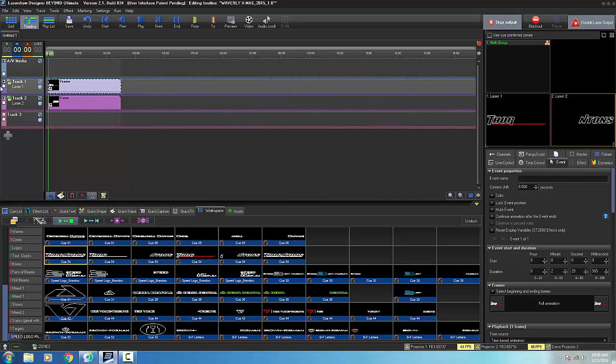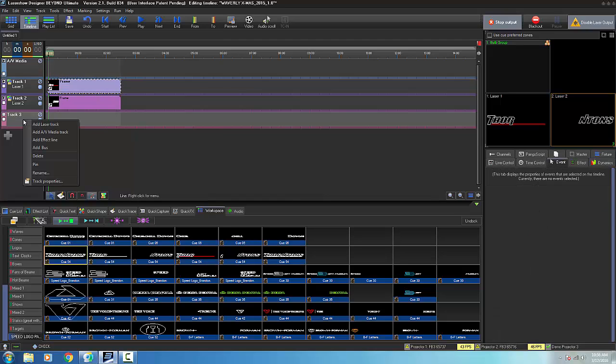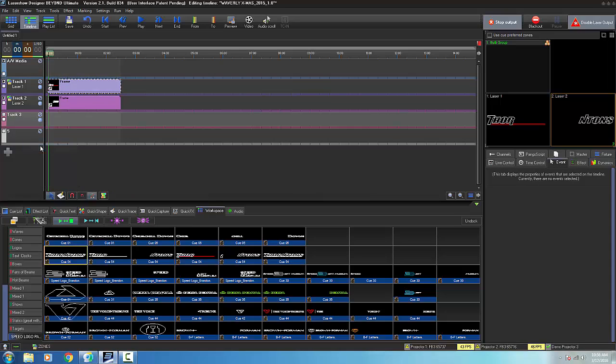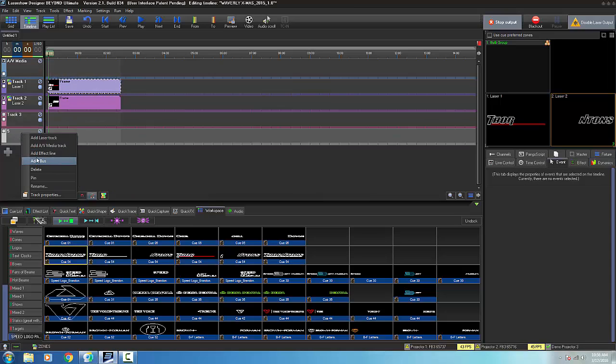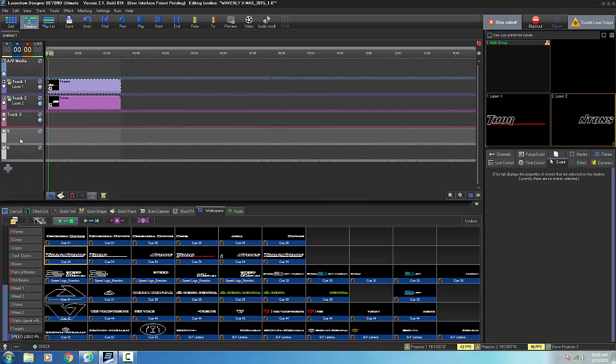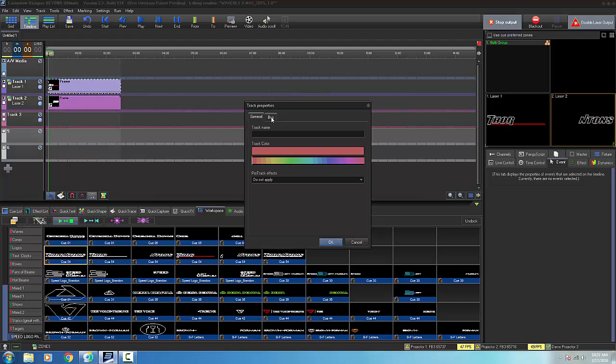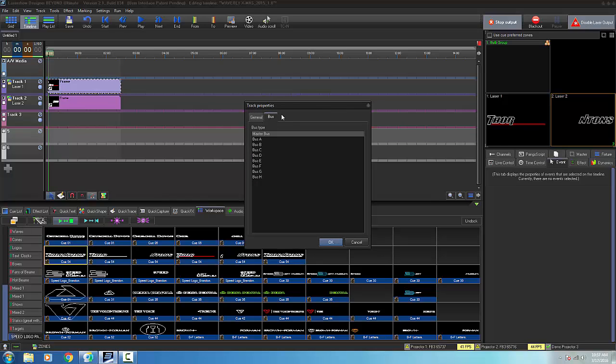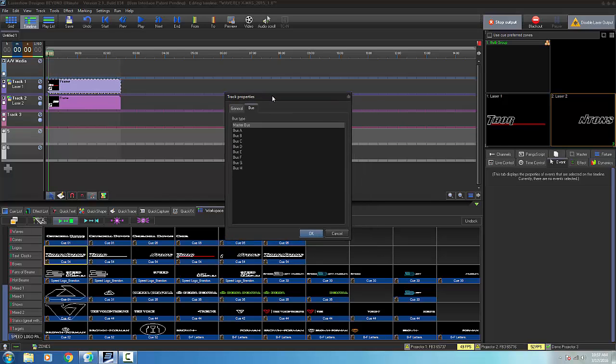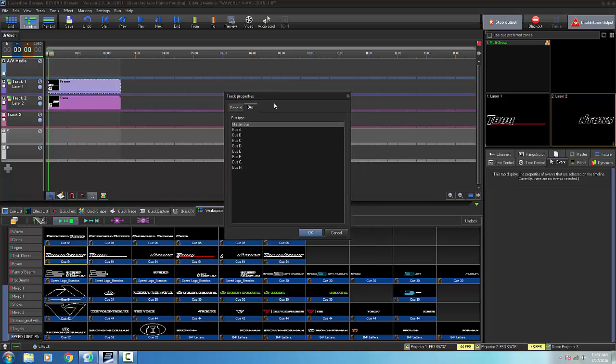A bus track is a way where I can add effects onto that track that will be used on multiple laser tracks. It's hard to explain, so I'll just go ahead and try to show you here. So what I'm going to do is I'm going to add a bus. And I'm actually going to add two buses. So these are my buses, five and six. And I'm going to go into the track properties of bus five. And under the bus tab, I'm going to select bus A.